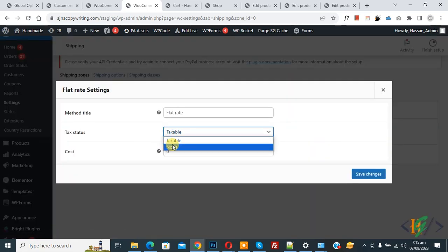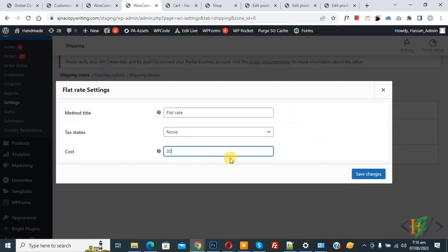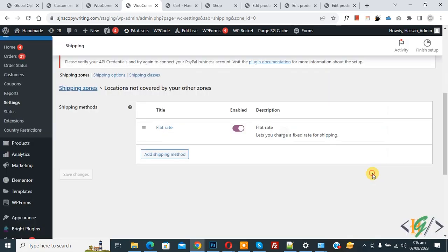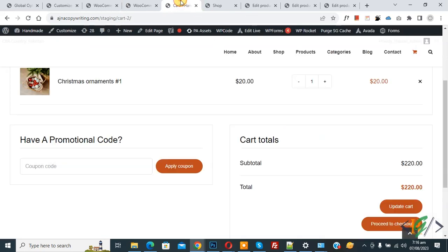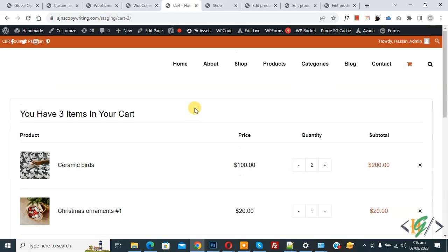Set Tax Status to None and cost to $30, then click Save Changes. For United States and Pakistan we charge $10 and $20 respectively; for all other countries we are going to charge $30. Now go to the cart page and refresh the page.